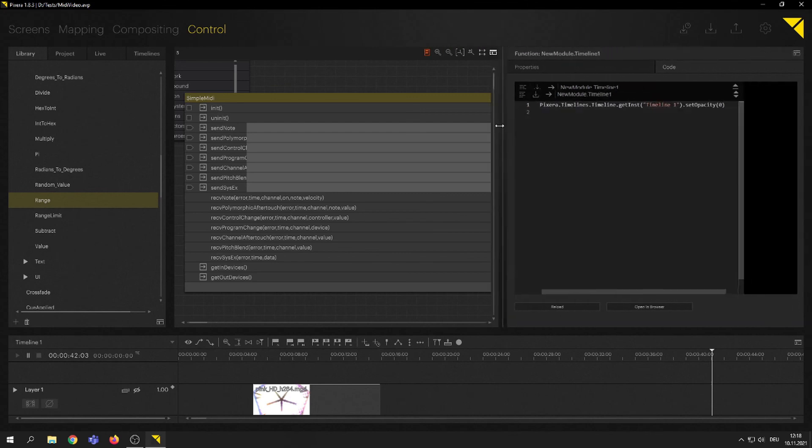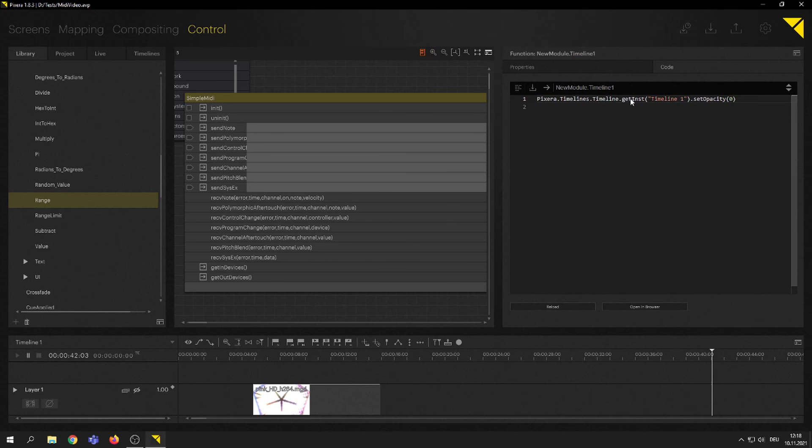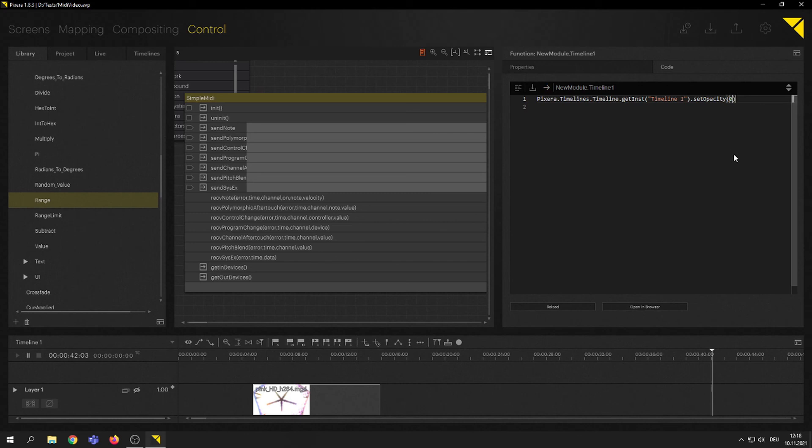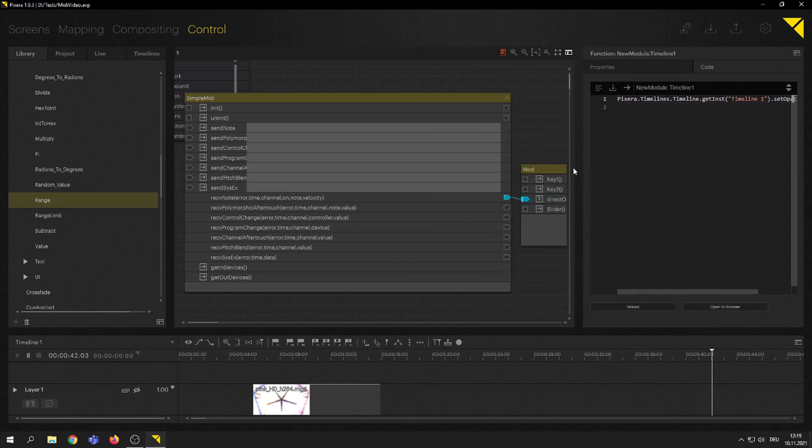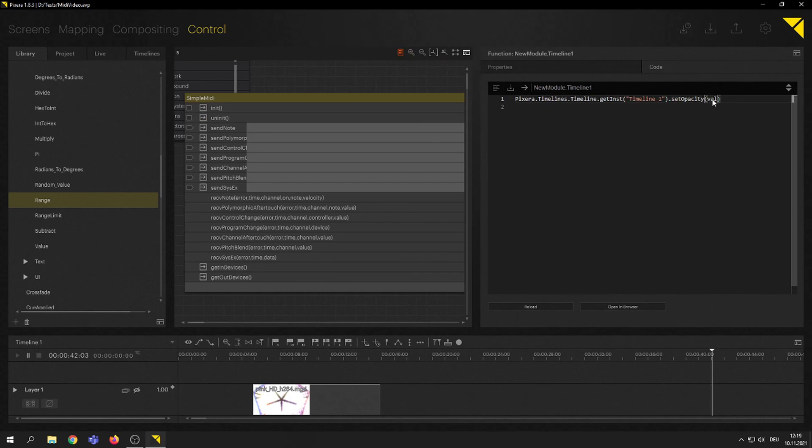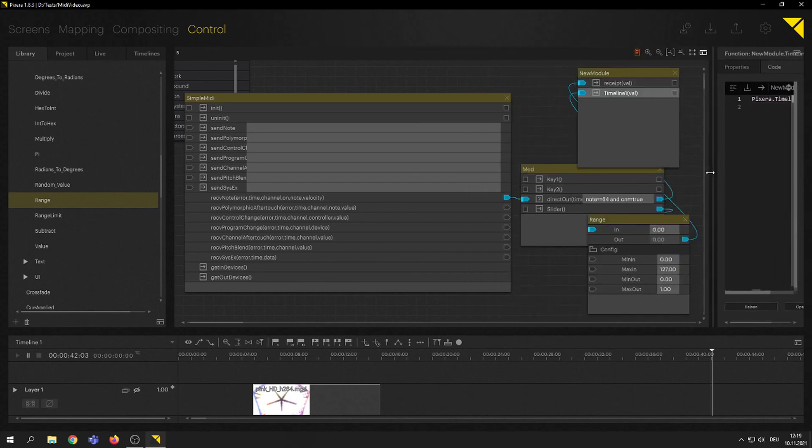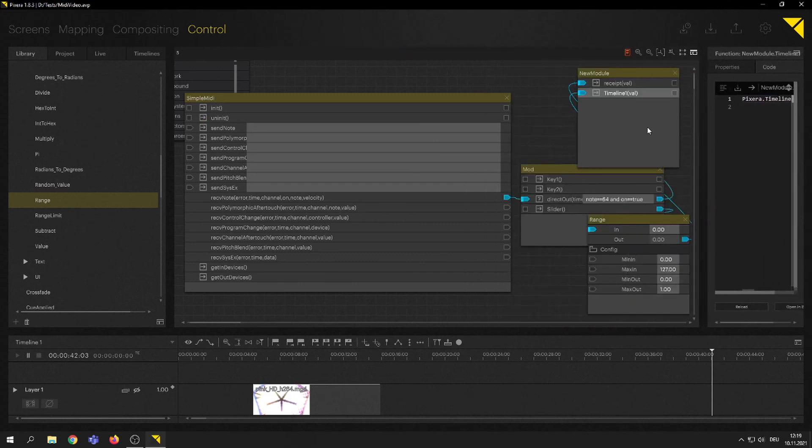Now what I'm going to do is Pixera timeline, timeline get instance, timeline 1, that's all correct. Set opacity. And here this would actually, once I trigger that, it would set the opacity to 0, dark. Now I don't want that as a fixed value. I just want that to be set by variable. And we call that variable val. So I'm just passing that in. So this little code actually knows, yeah, go and grab that input values and put that into the code right here.